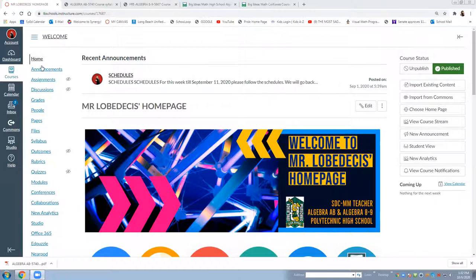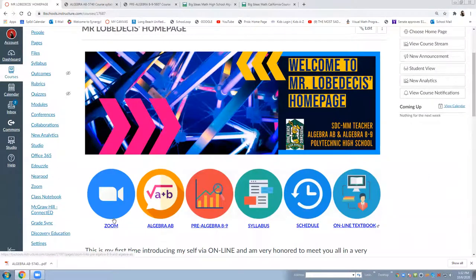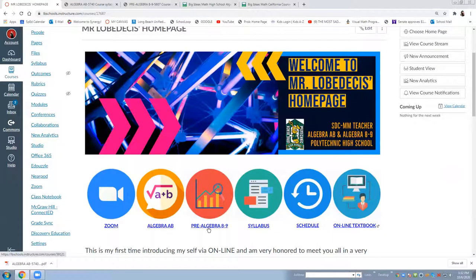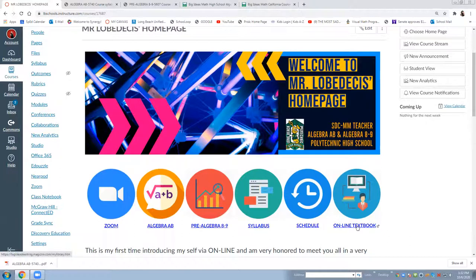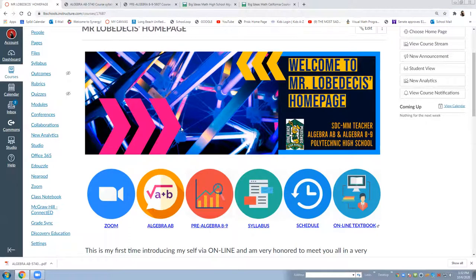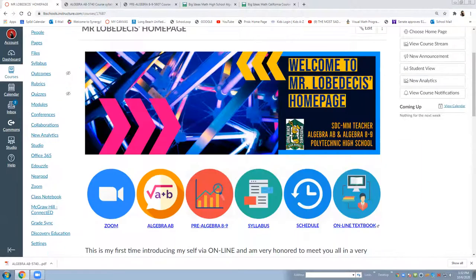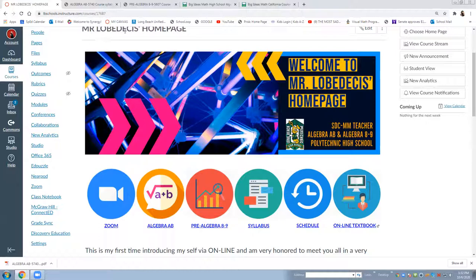This is the home and what you can see is right here the Zoom, Algebra AB, Pre-Algebra 8-9, Syllabus, Schedule, and Online Textbook. Basically those are the things that I'm going to discuss.